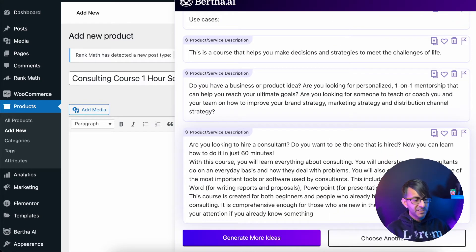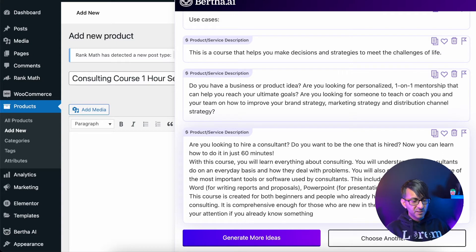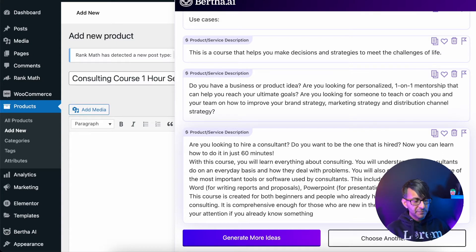I mean, look at this description it's given us. Are you looking to hire a consultant? Now you can learn how to do it in just 60 minutes.